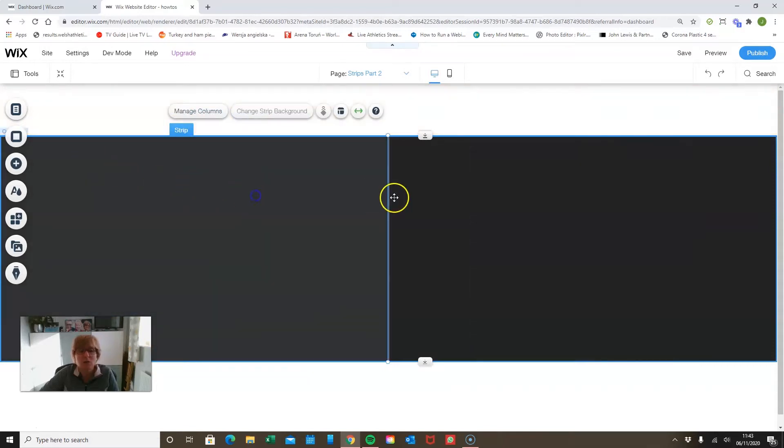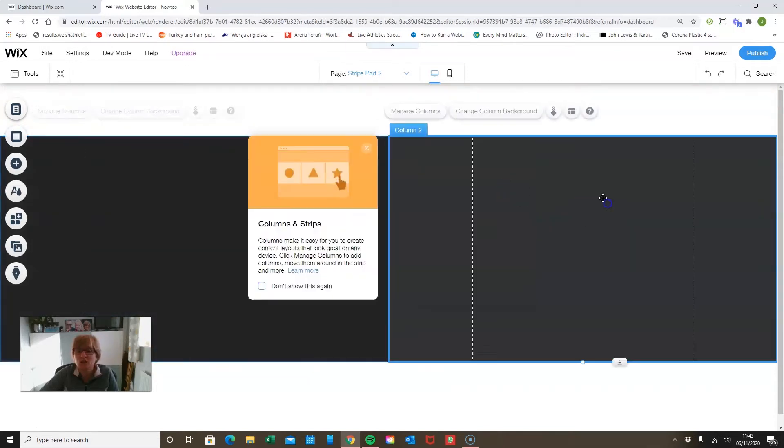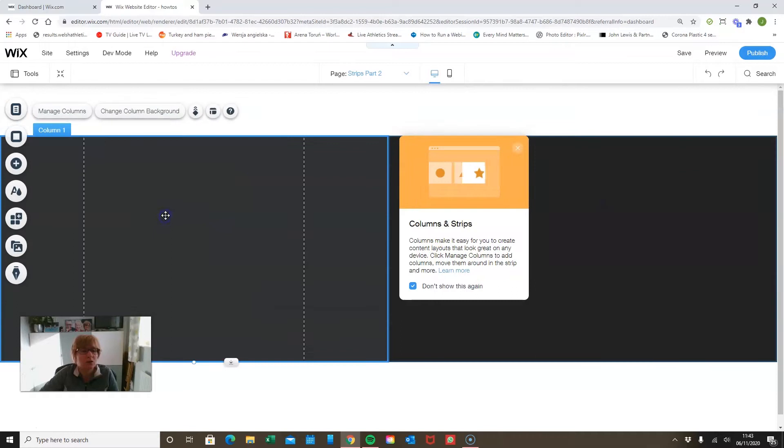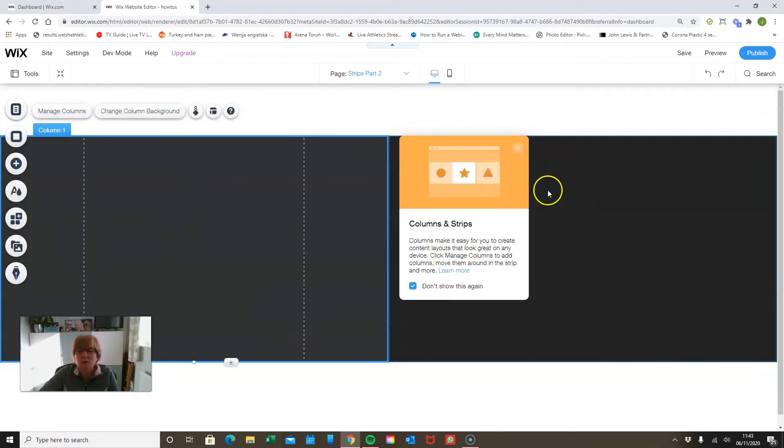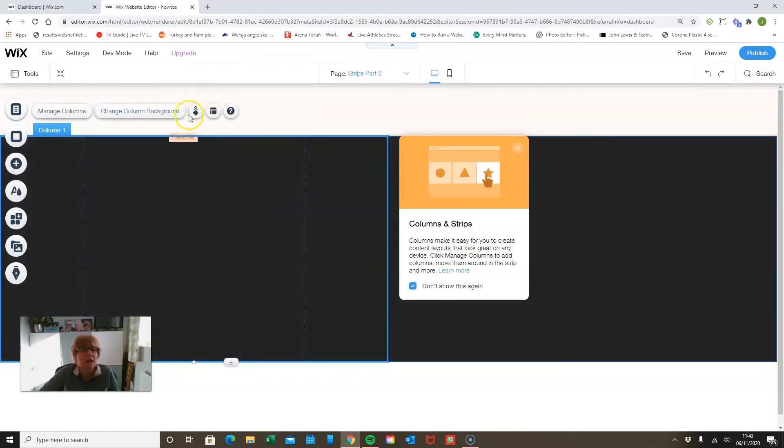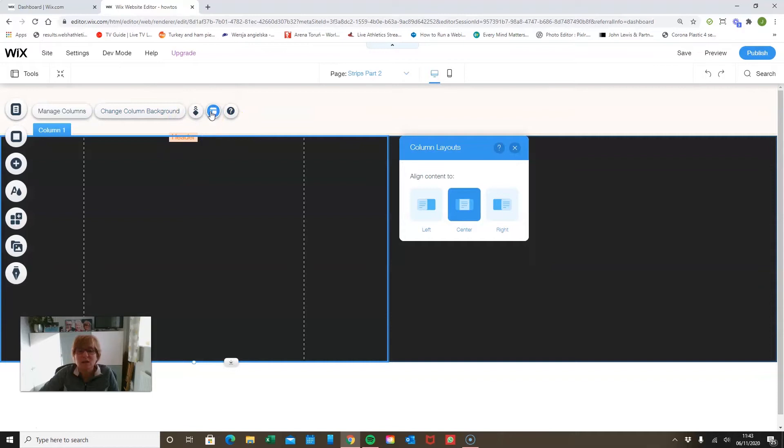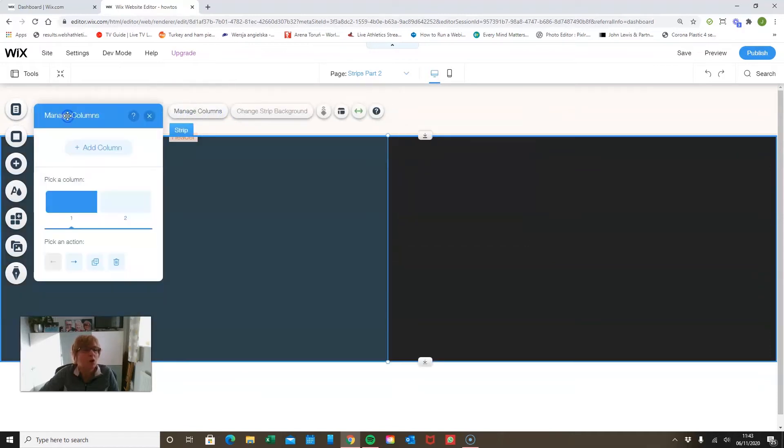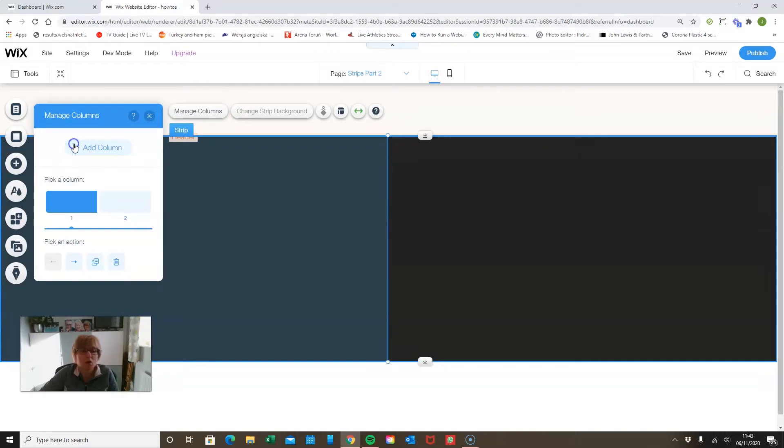Again if I go in here I can manage my columns and I can add another column.